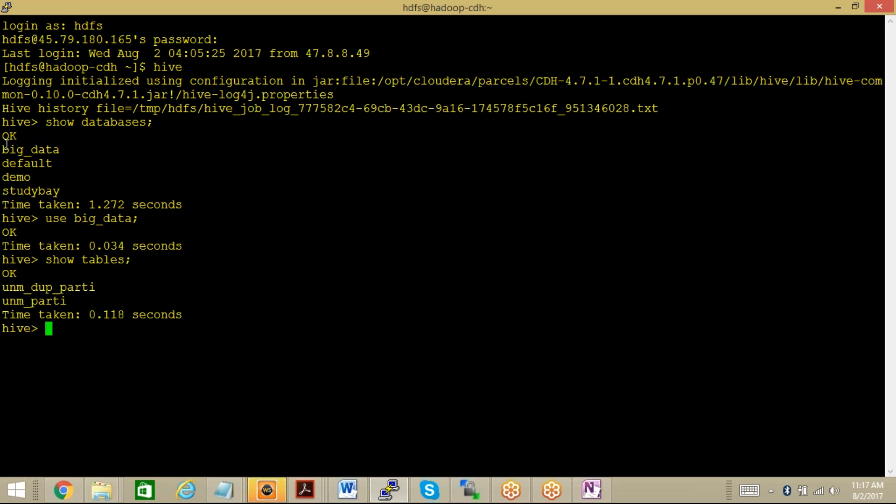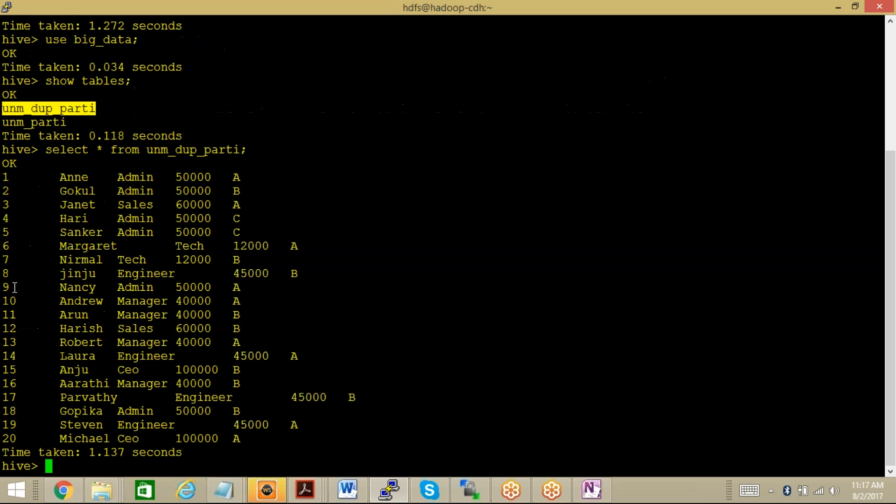I have a table called UNM_DUP_PARTY. Let me fire the command to see what kind of data it contains - select star from UNM_DUP_PARTY. This particular table contains employee ID, employee first name, designation, salary, and department ID.